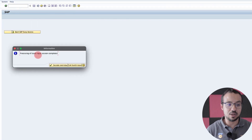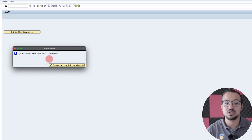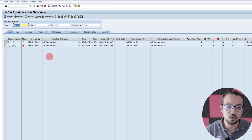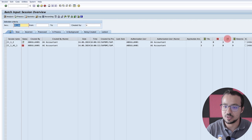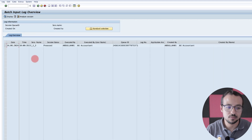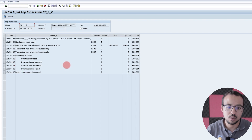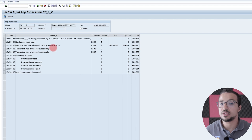The batch input session completed, which means SAP did not find any errors — this is why I did not receive anything. If I go to Session Overview, now we have our session here with three successful transactions processed. I can also display the log — here we have the log, and if I click Display, we have three transactions read, three transactions processed, nothing deleted. This is exactly what we want — we have updated our Cost Center master data.